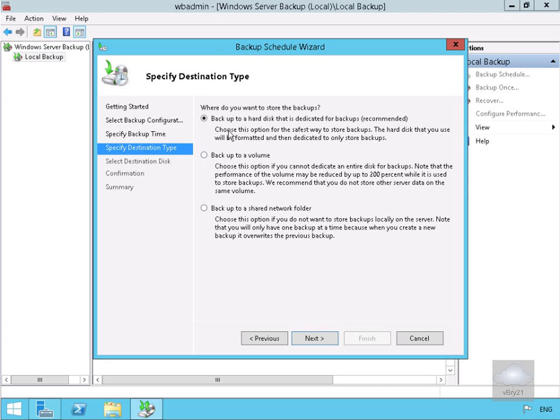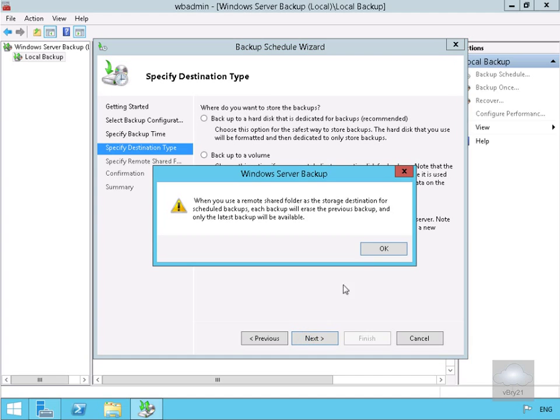Specify the destination type. We can back up to a hard disk dedicated for backups which is recommended, or to a volume, or to a shared network folder. Let's back up to a shared network folder because if the server dies I need to be able to restore the data. Select next.